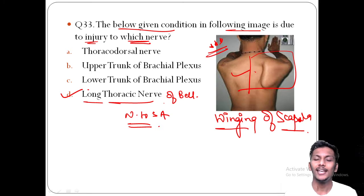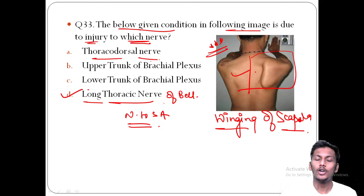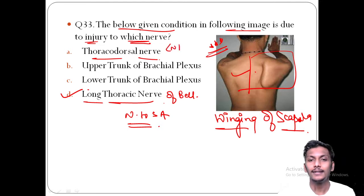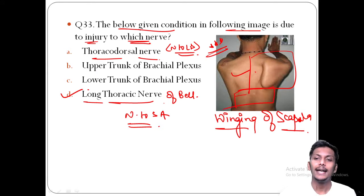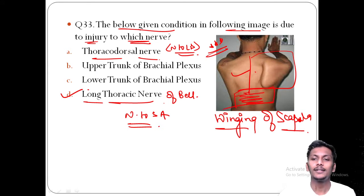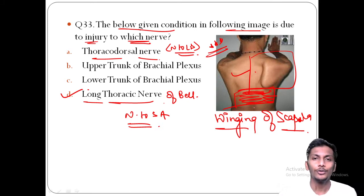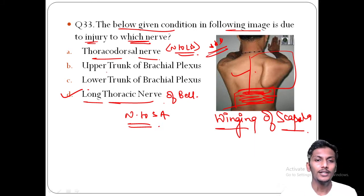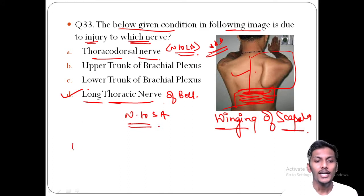Injury to the long thoracic nerve leads to serratus anterior palsy, causing protrusion of the scapula — known as winging of the scapula. The thoracodorsal nerve is also known as the nerve to latissimus dorsi. Latissimus dorsi is responsible for climbing, so it is also called the climber's muscle.